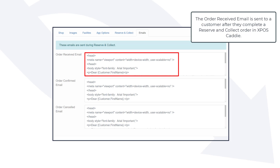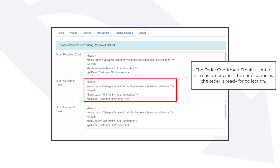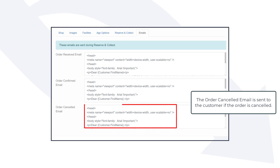The order received email is sent to a customer after they complete a reserve and collect order in XPOS Caddy. The order confirmed email is sent to the customer when the shop confirms the order is ready for collection. The order cancelled email is sent to the customer if the order is cancelled.